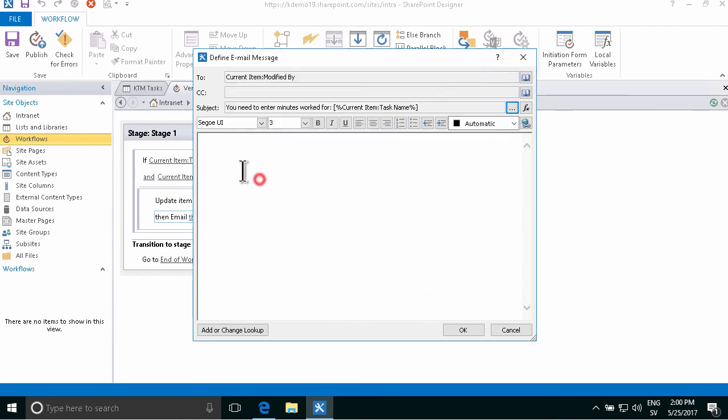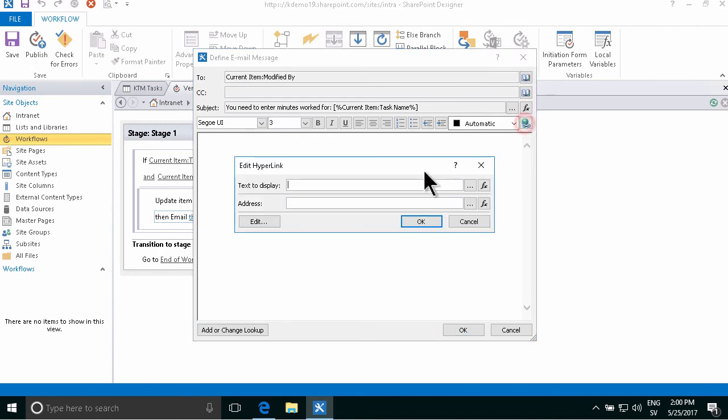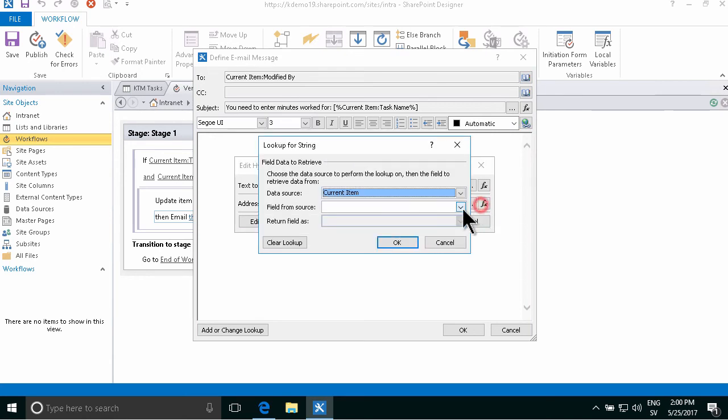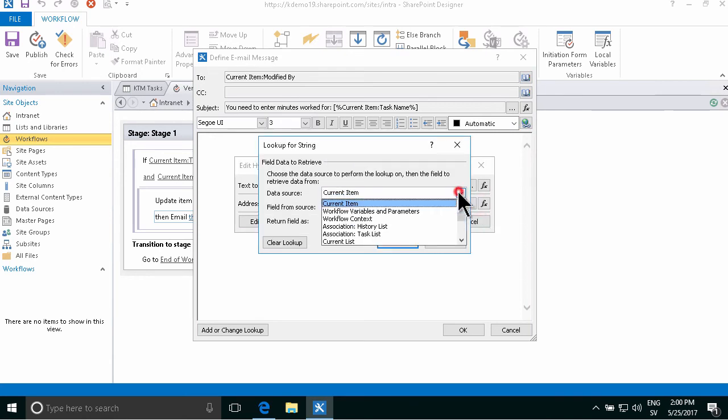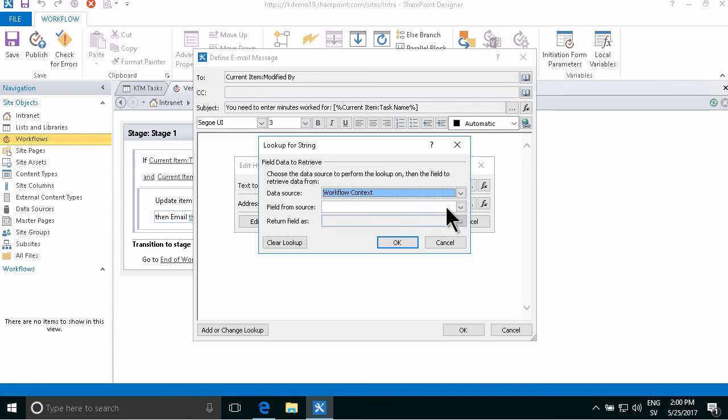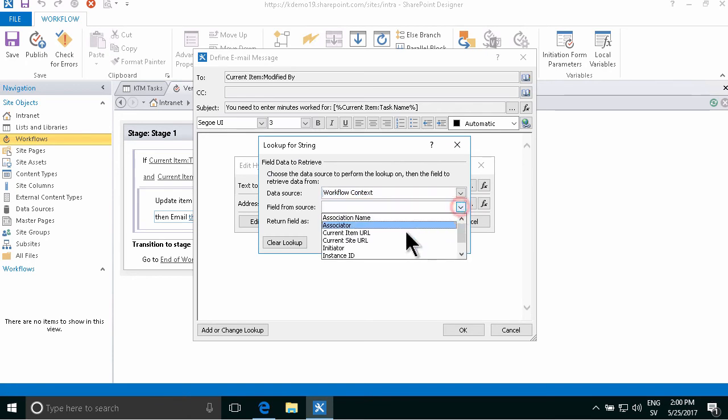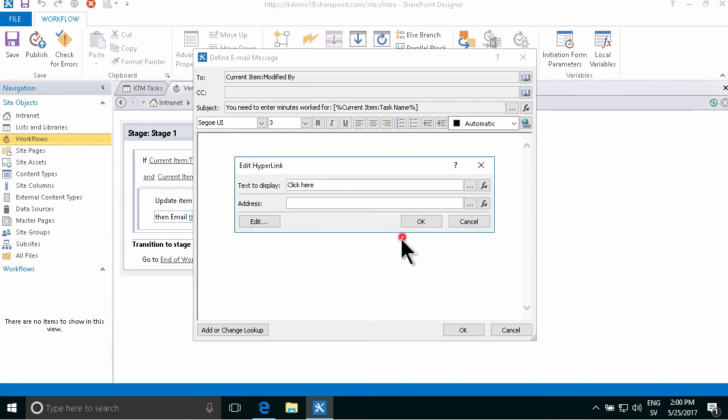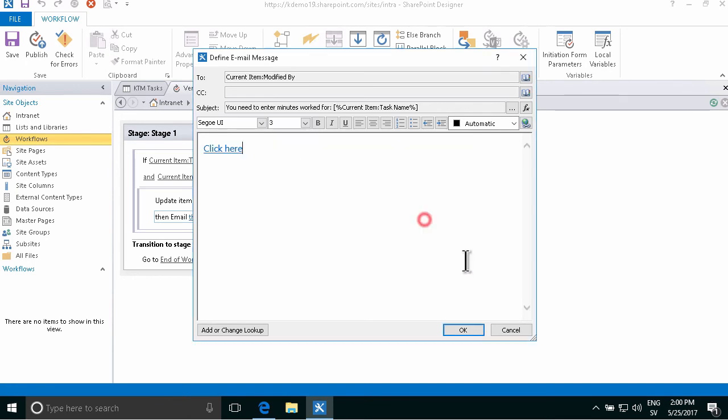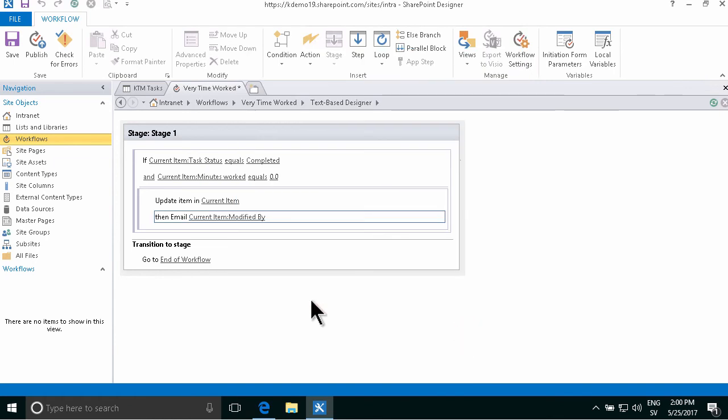And then to make it even better to work with, I'm going to add a link there also. Click here, and then I will do the simpler version here, and get the workflow context, and get the current item URL.